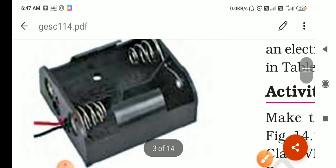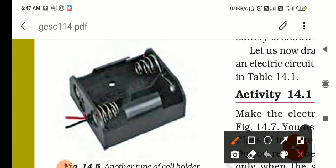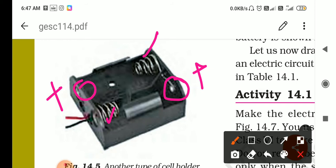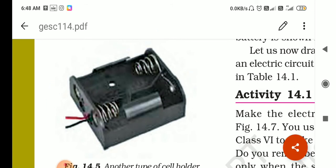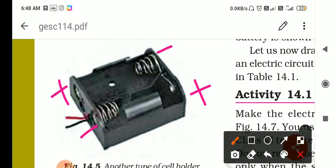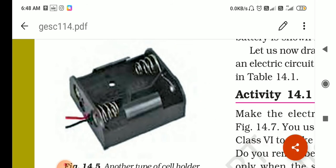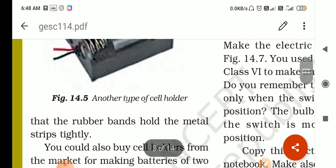The negative and positive terminal wires come out from the ends and can be connected to any device. The second type of cell holder has springs. One end attaches to the positive terminal. The negative terminal of the cell goes toward the spring side. So again, positive-negative, positive-negative combination is maintained in the holder.